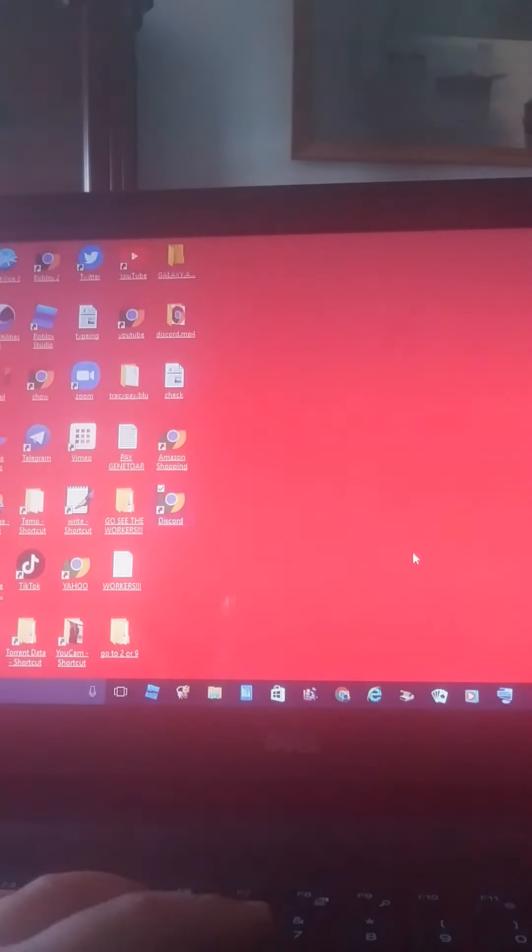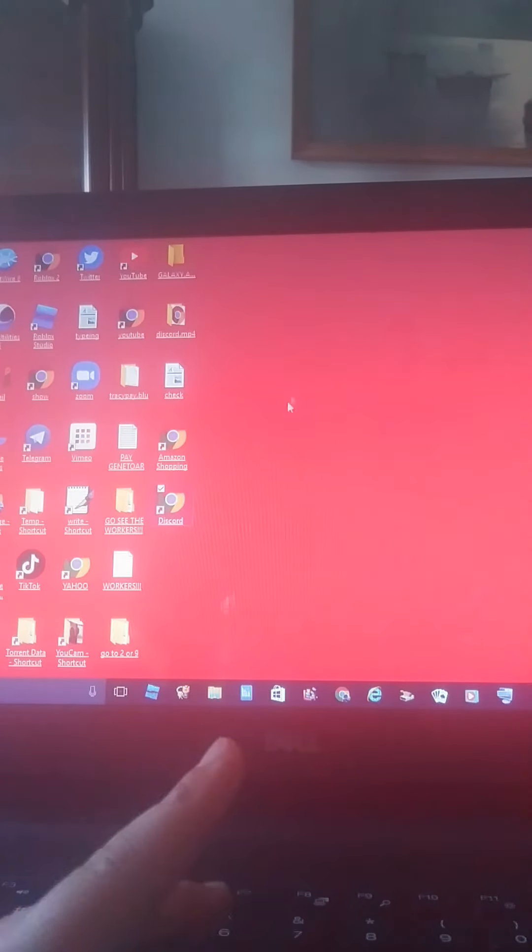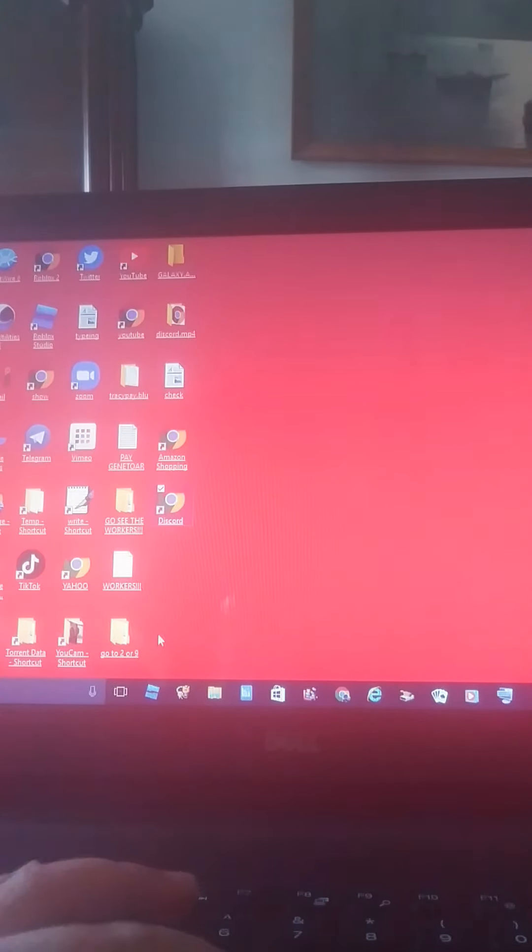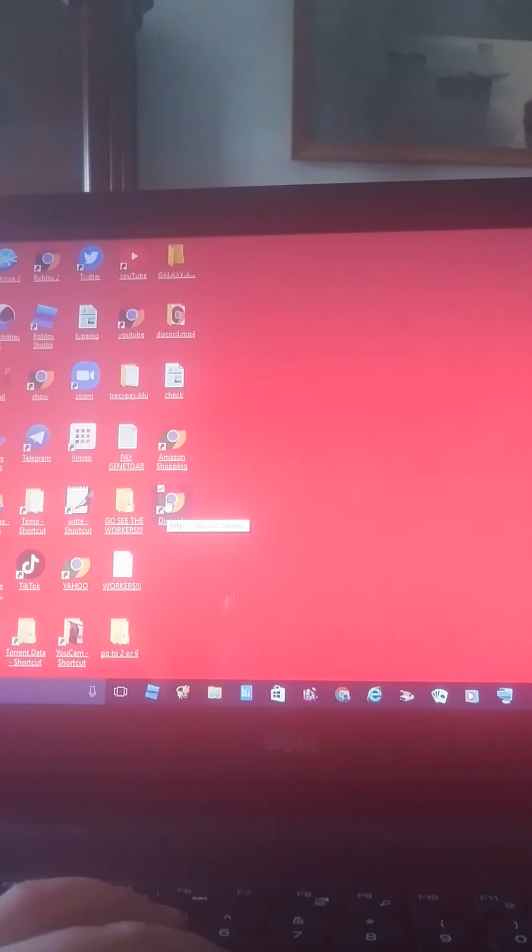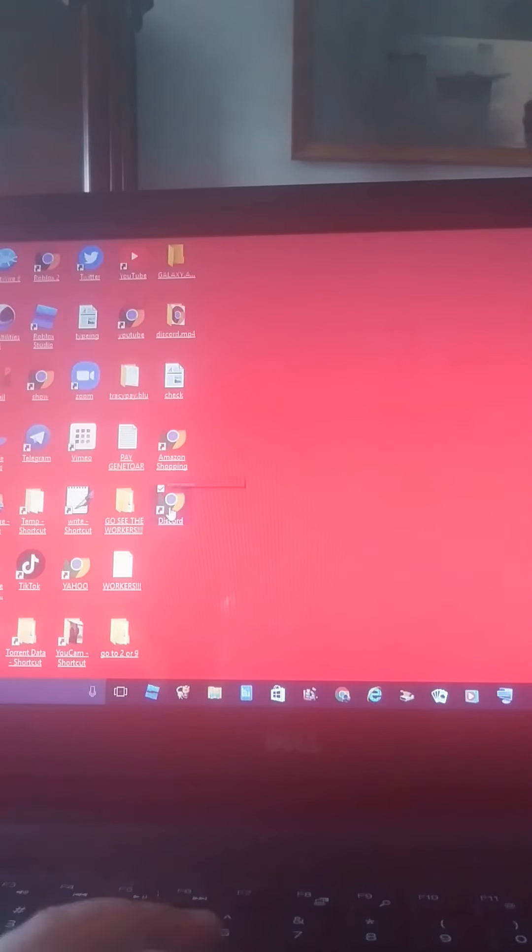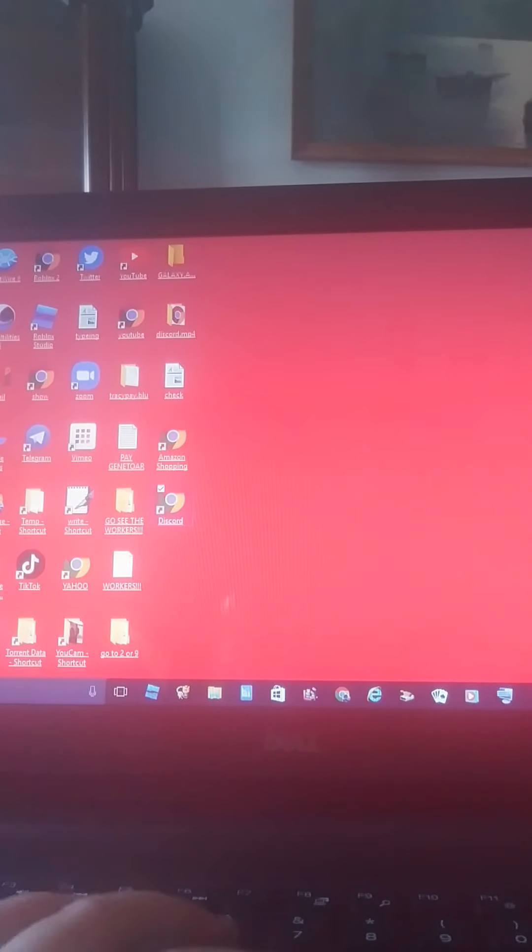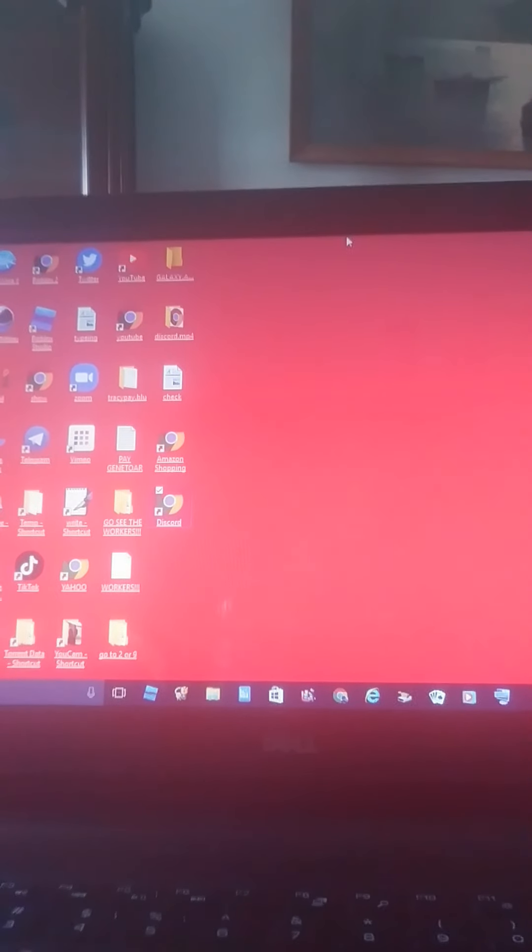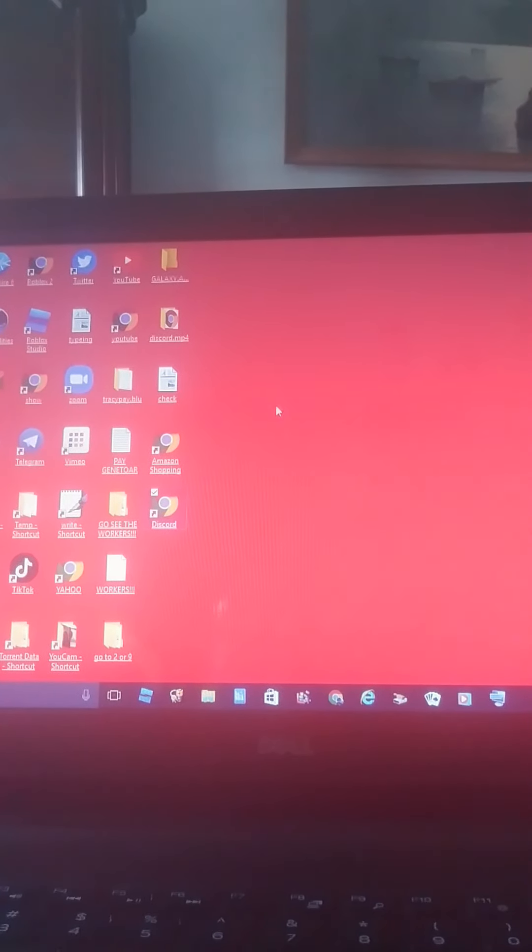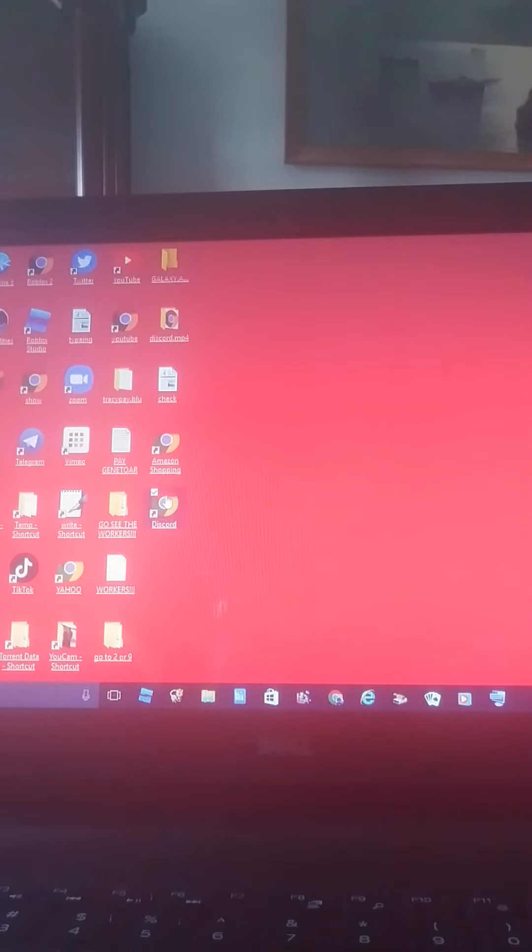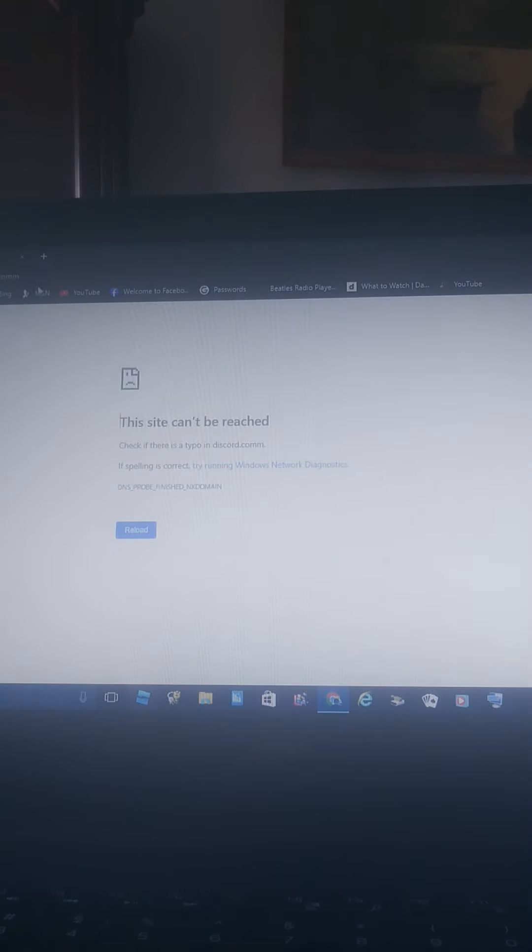Then your shortcut will finally be added to your Windows. And just to clarify that it works, let's press the thing and see. It pop, there was a typo.